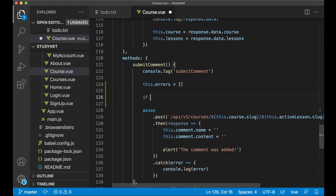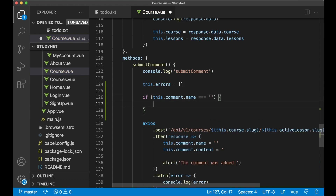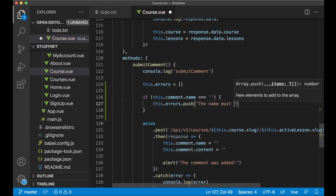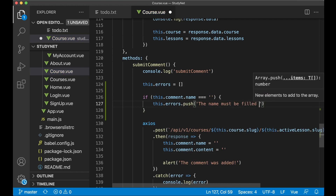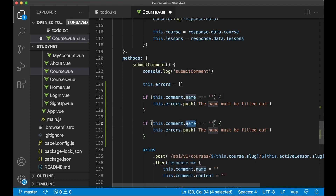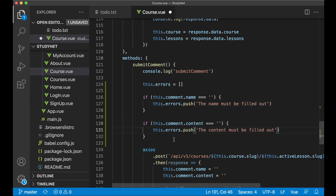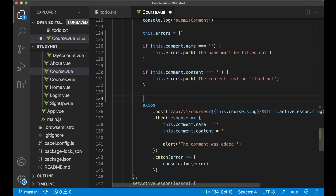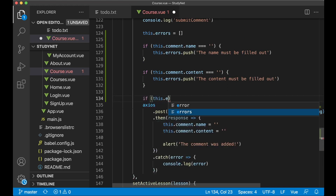Then I can check if this.comment.name equals blank, we want to add an error: this.errors.push('The name must be filled out'). We can copy this and do the same thing for the content — this.comment.content — and 'content must be filled out'. We only want to submit this form if there are no errors, so we can do that by saying if not this.errors.length.